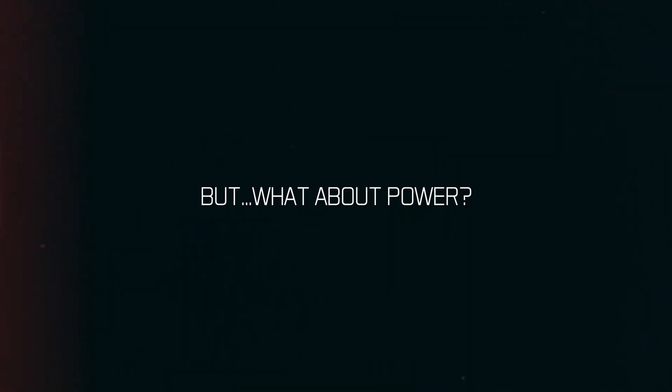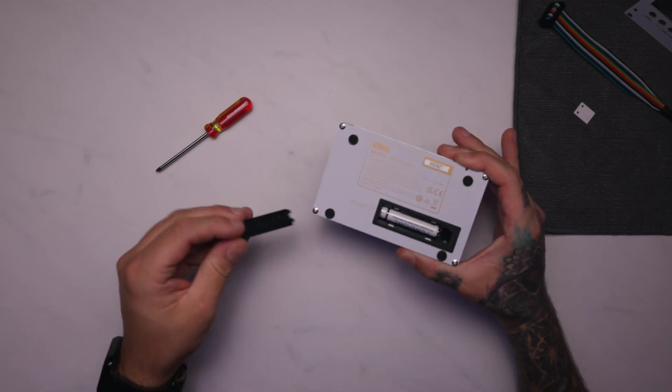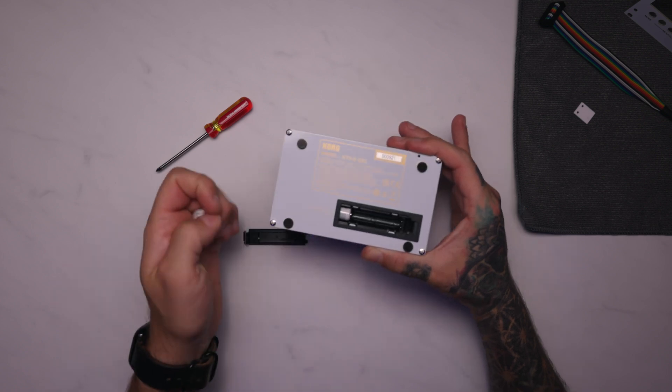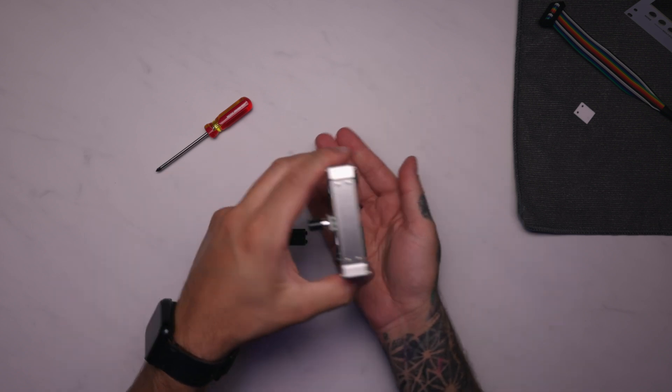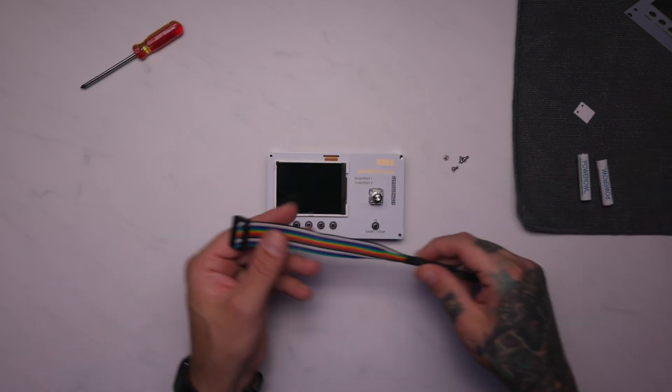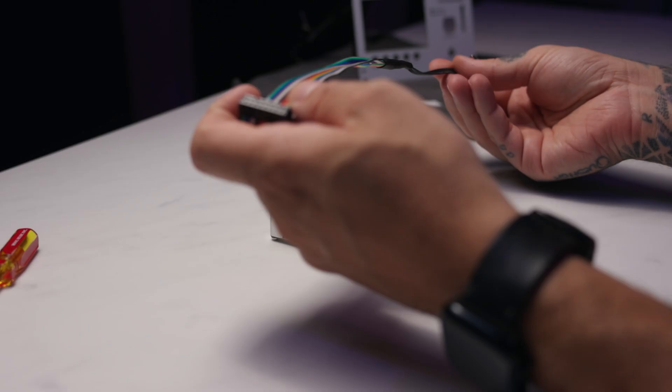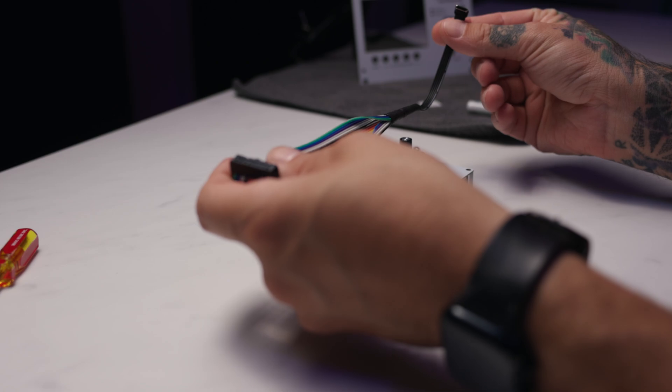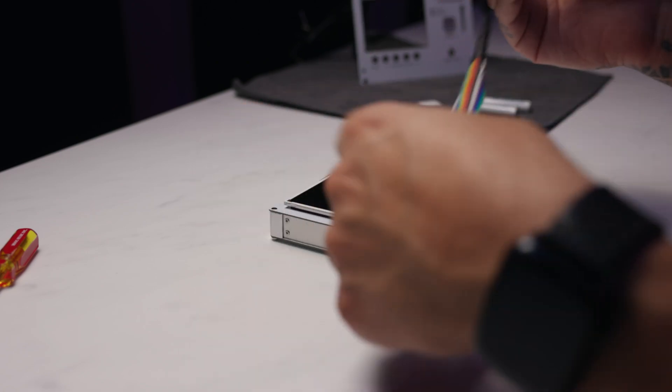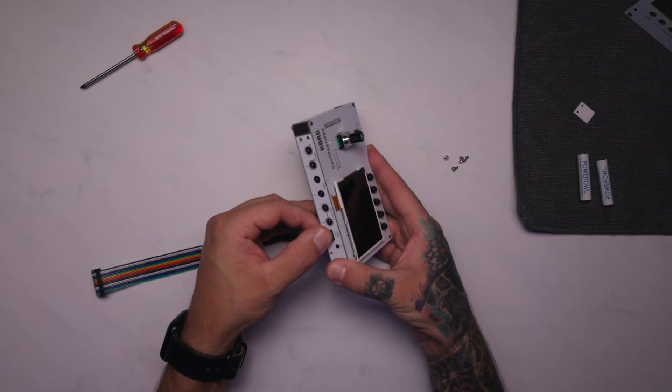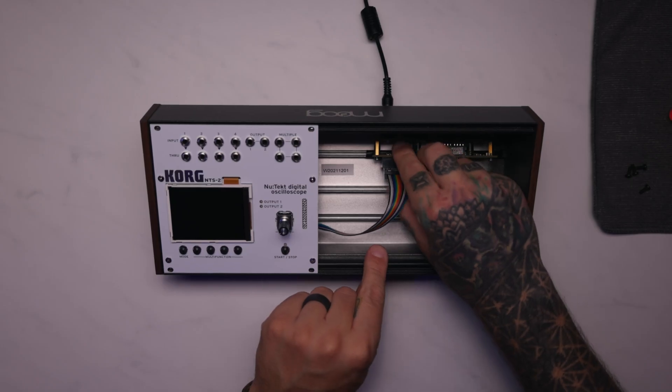So you're probably wondering, how does it get power? The Korg NTS-2 can run on batteries, but we designed a 16-pin to angled USB-C cable for a simple plug-and-play solution.